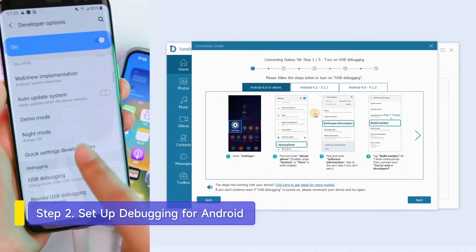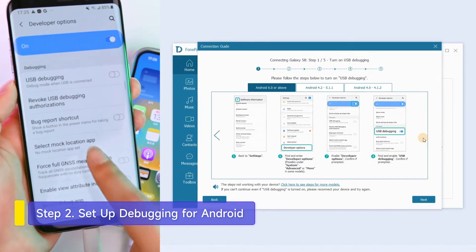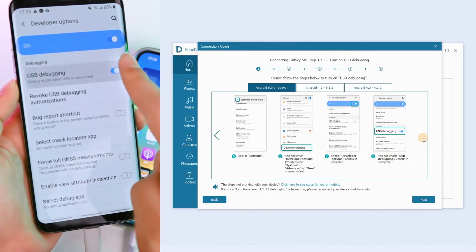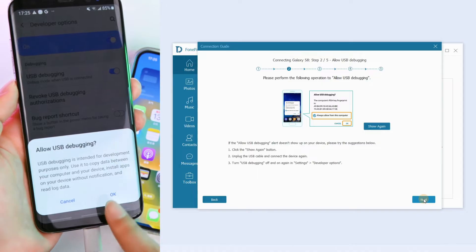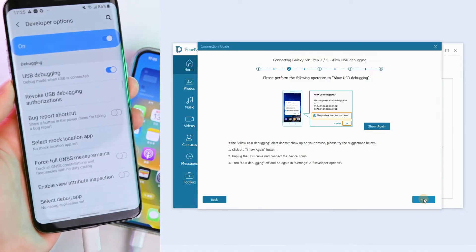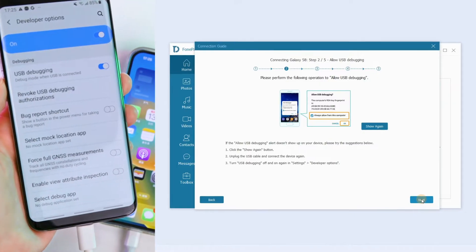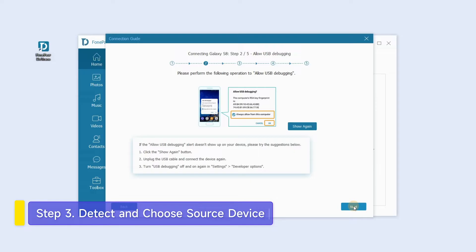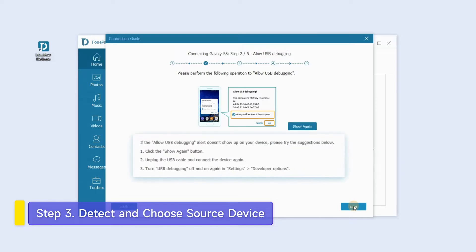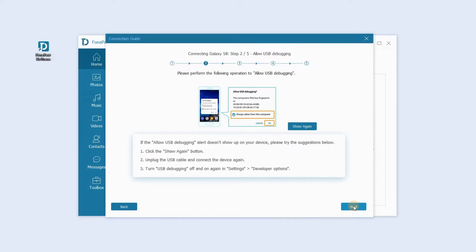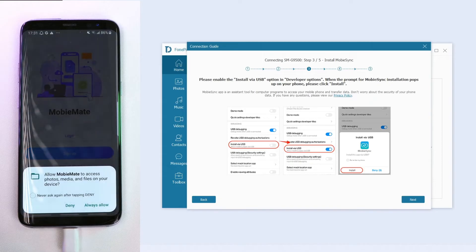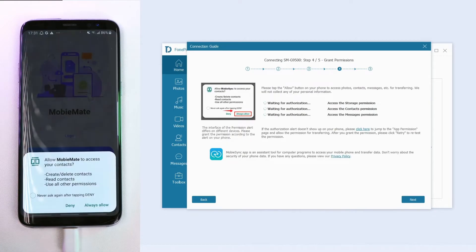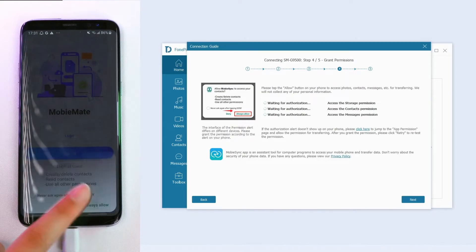For Android, go to Developer Options, tick USB Debugging, and click Allow on the device. Then click OK on the pop-up window that prompts you to allow USB debugging. If the window doesn't appear, enable the 'Install via USB' option under Developer Options. MobiMate will automatically pop up for installation — click Allow to grant access to contacts, photos, music, and others.